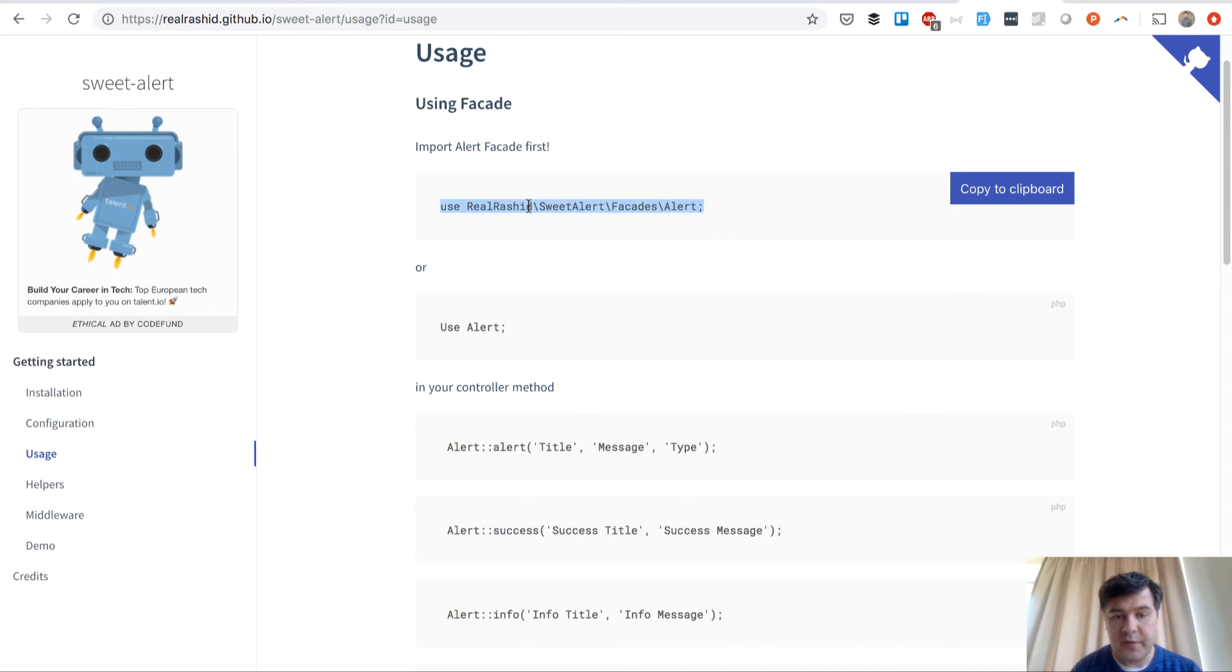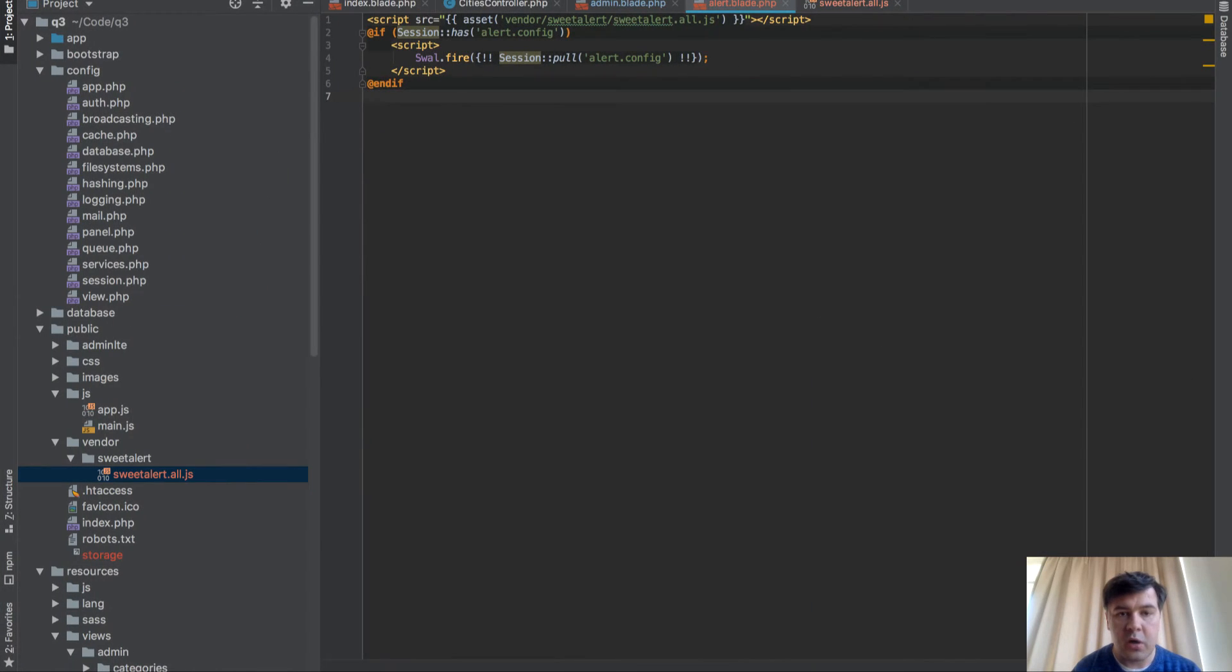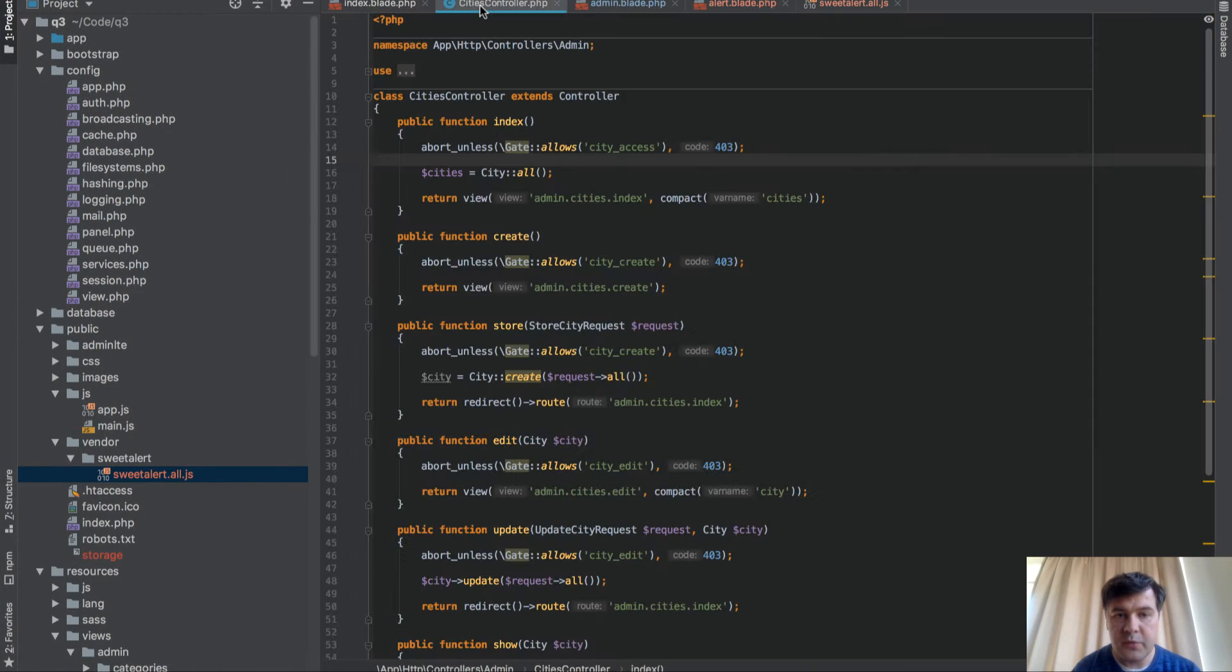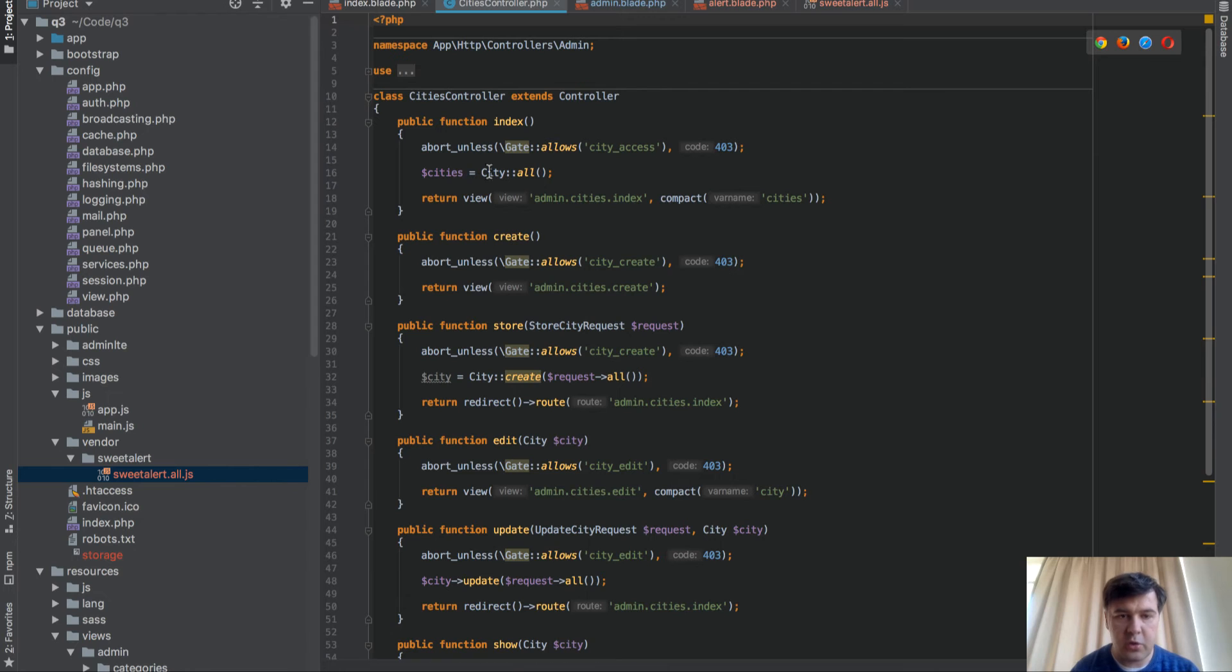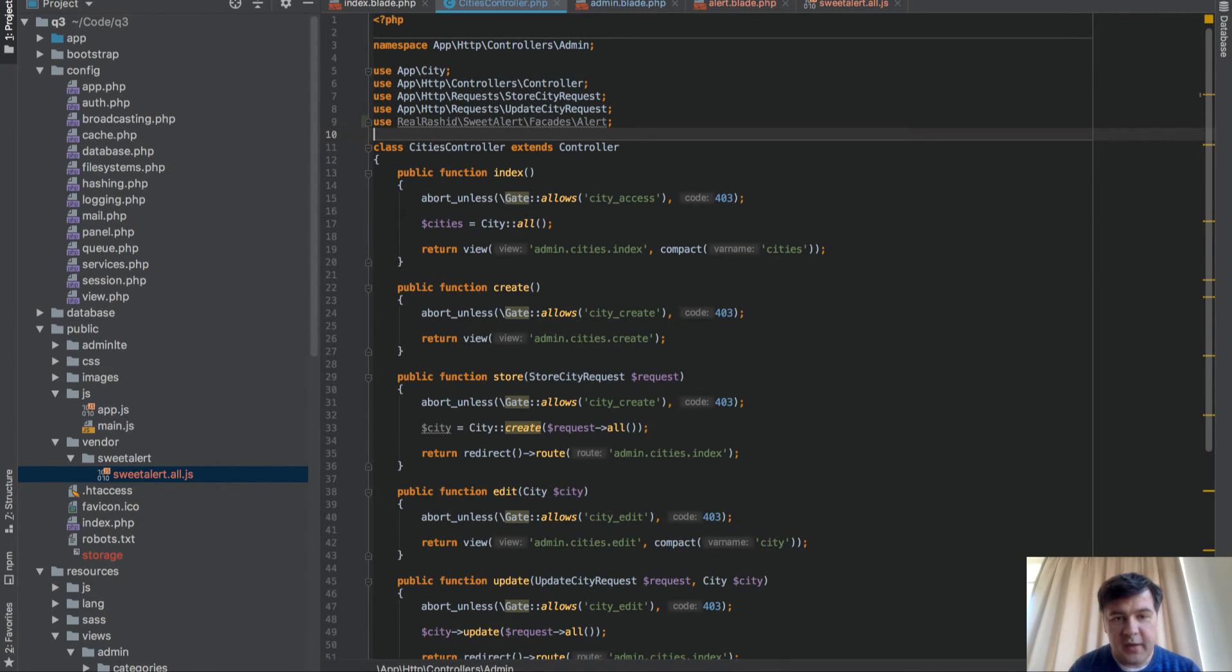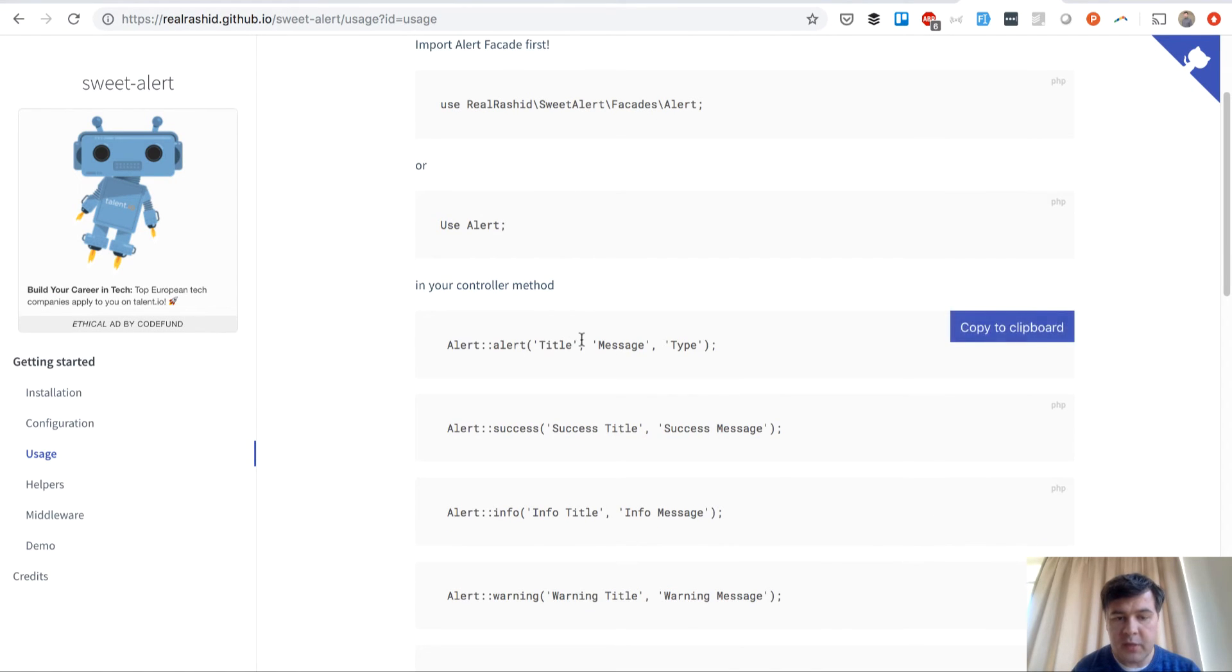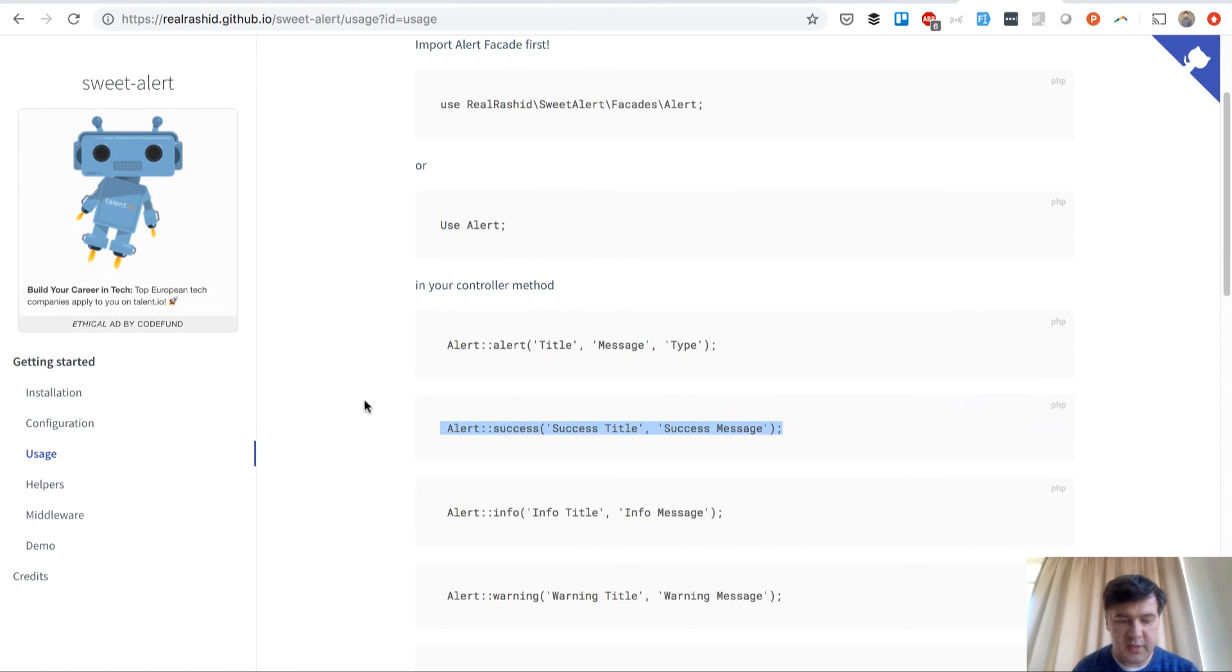Use the facade. Okay. We will copy that into our controller. So City's controller is a typical CRUD-based controller. Again, generated. So we use this one. Save it. And then in controller method, we use AlertSuccess. Okay.